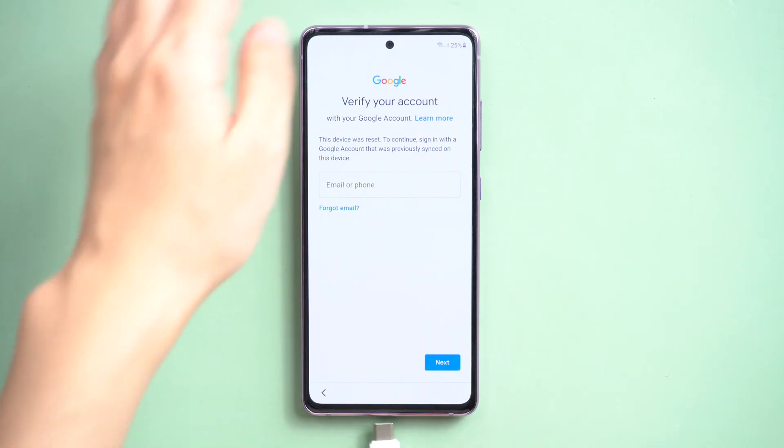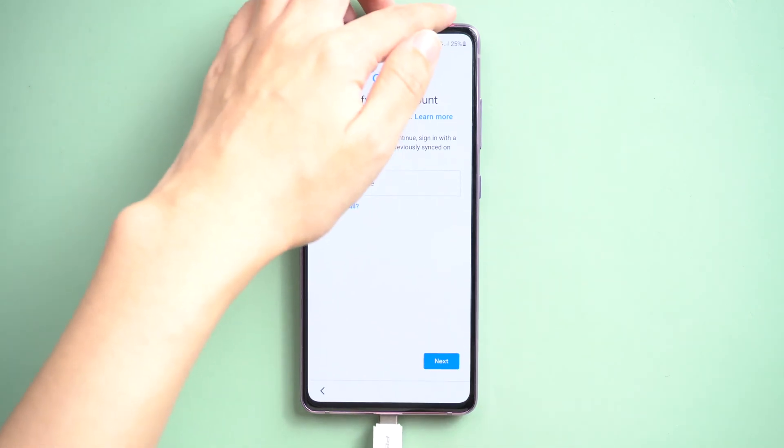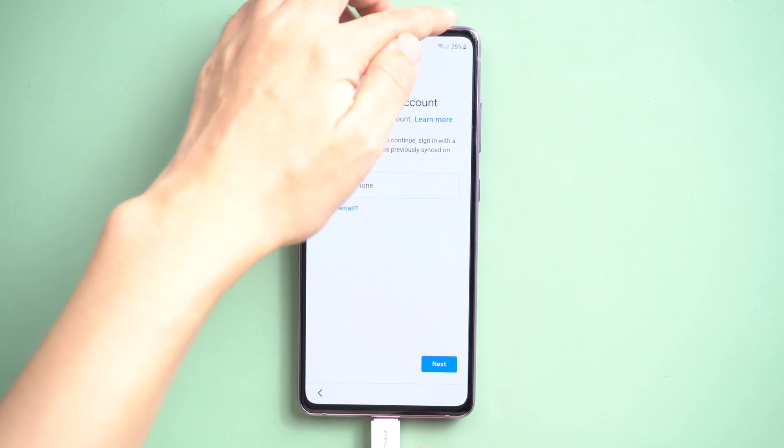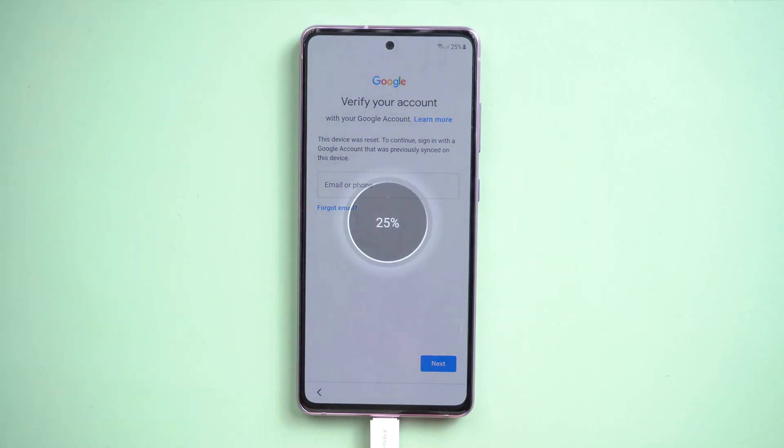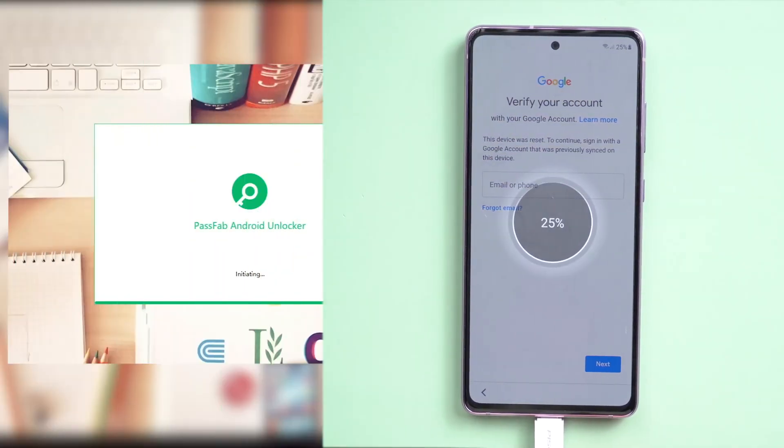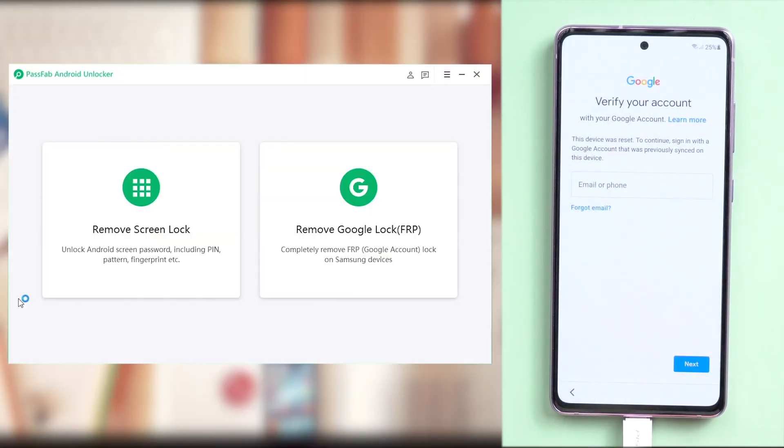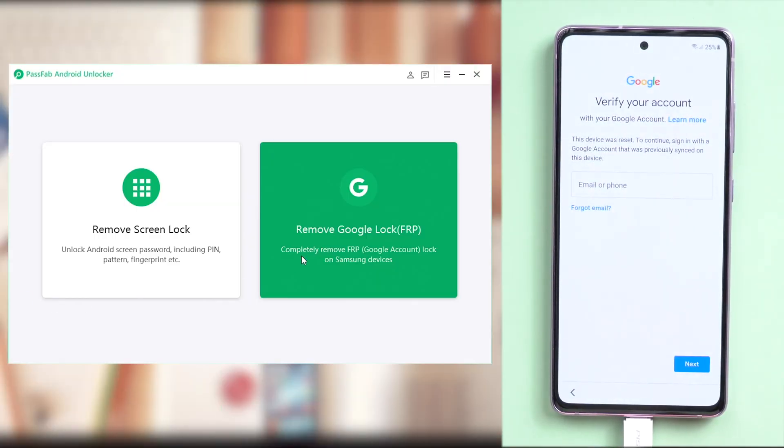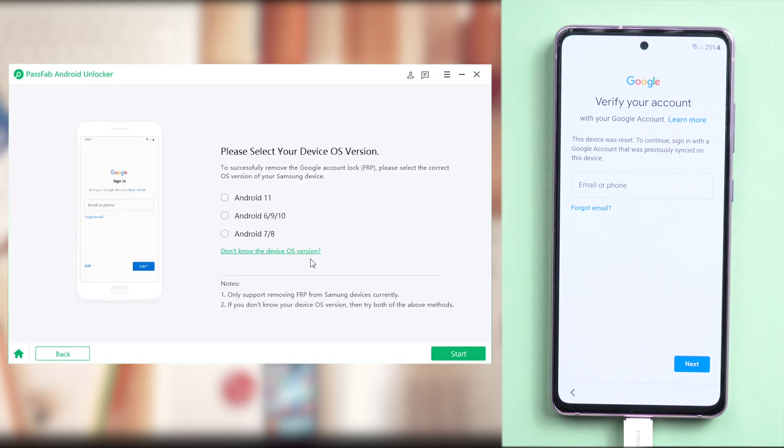The first step is still to connect your Samsung phone to the computer. Run PassFab Android Unlocker. Select Remove Google Lock. Here choose your OS version. We click Android 11 here. If you don't know your OS version, click link below to check.